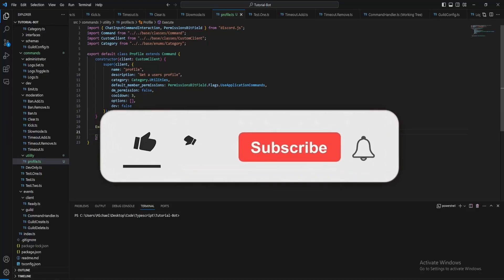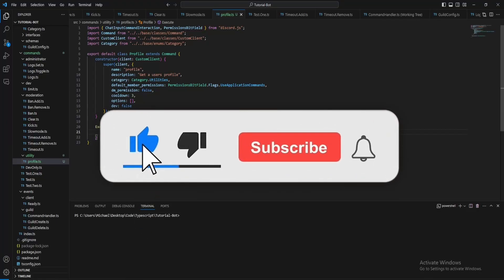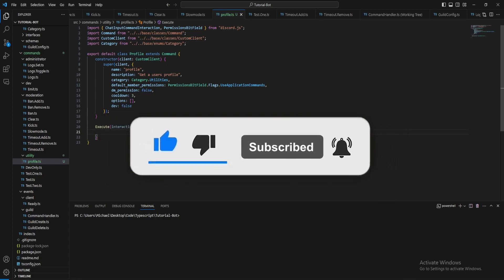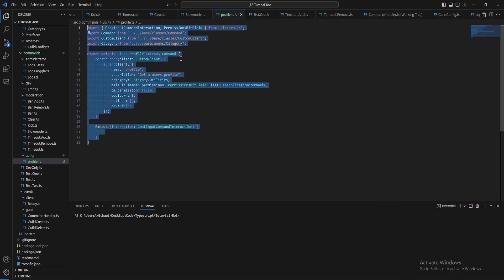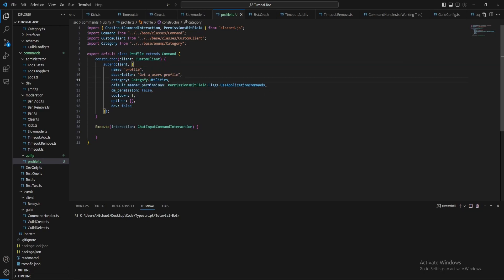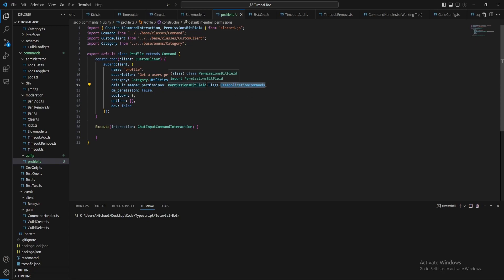Today I'm going to show you how to make a profile command for your Discord bot. So here I've just created the base for the profile command, so name profile, description get a user's profile. Now this is going to come under the utilities category and then for the permissions we just want user application commands.